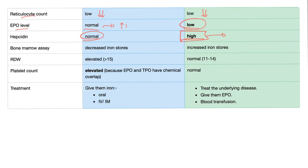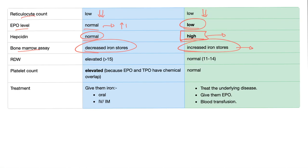Bone marrow: iron deficiency anemia shows decreased iron stores, while anemia of chronic disease shows increased iron stores — because we're hiding the iron away from the inflammation or bacteria. RDW (red cell distribution width) is elevated in iron deficiency anemia, but normal or clinically useless for anemia of chronic disease.